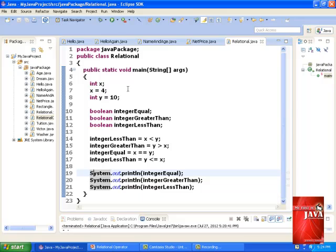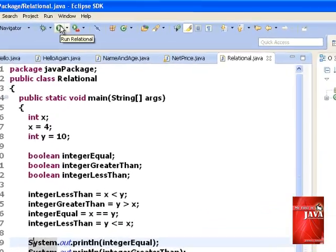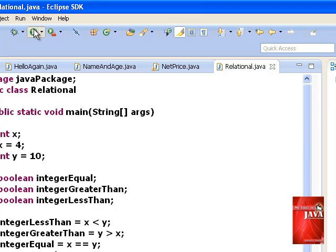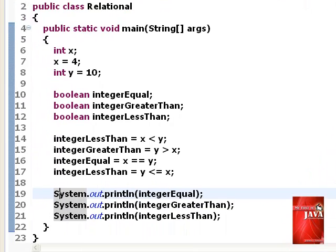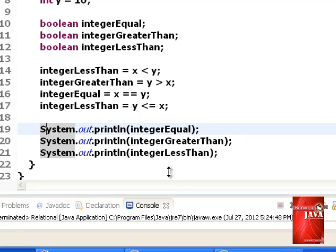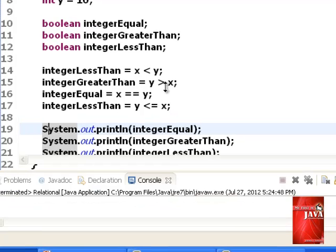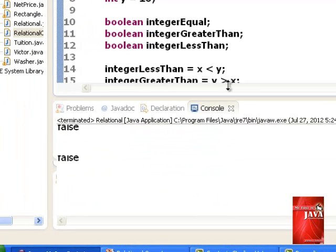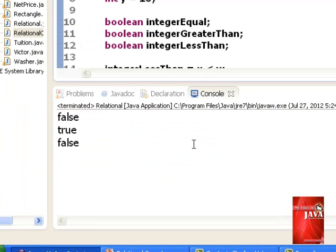Let us run our program. This is our output.